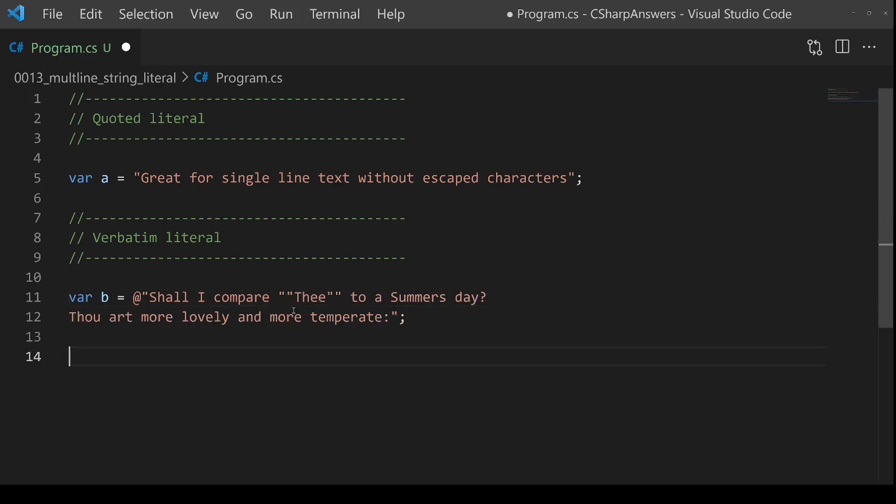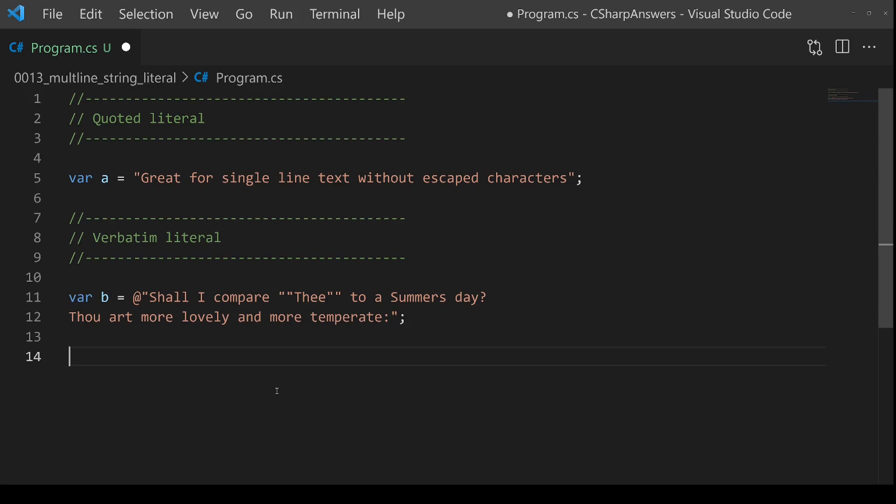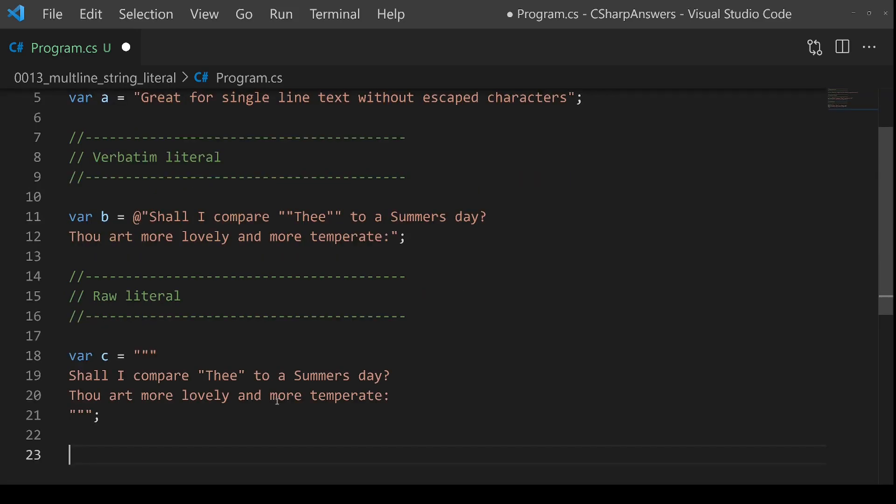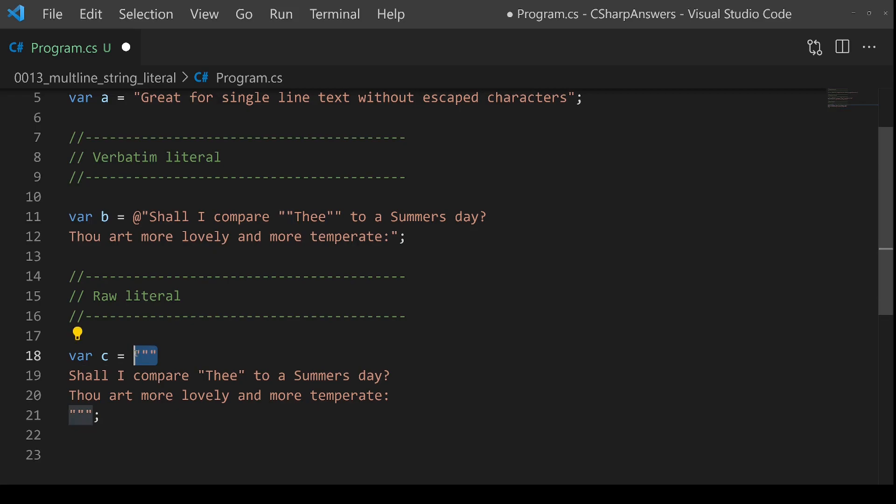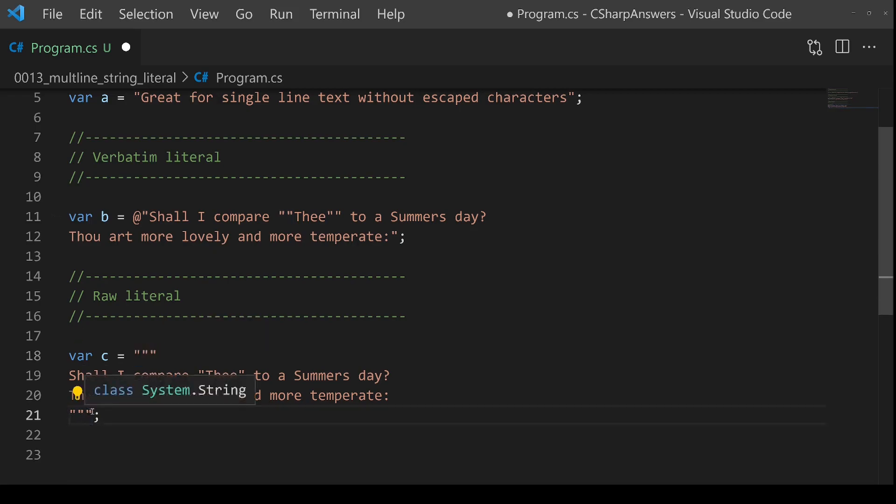This works, but it's not really ideal. The best way to have a multi-line string is this: the raw literal. Now this looks a bit odd to start with, so bear with me. We have three double quotes at the start as the marker, and we have a matching three double quotes at the end.